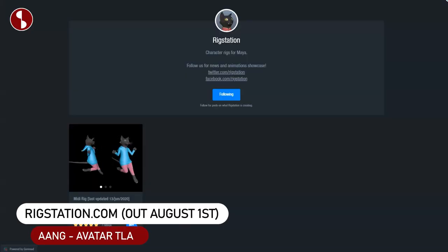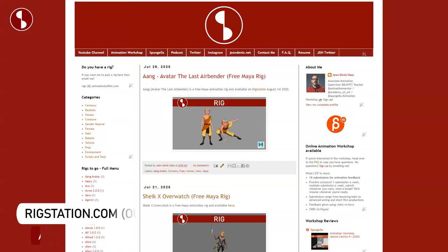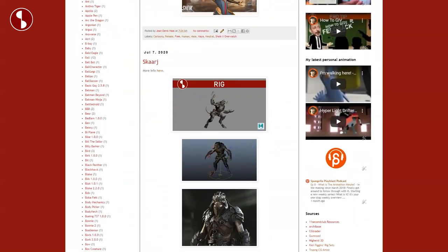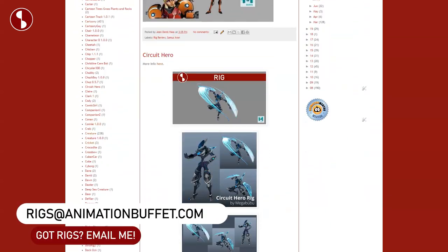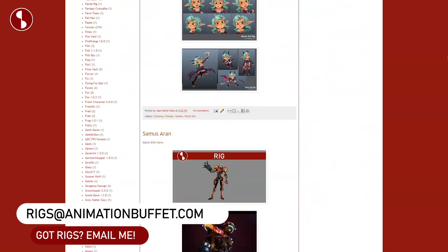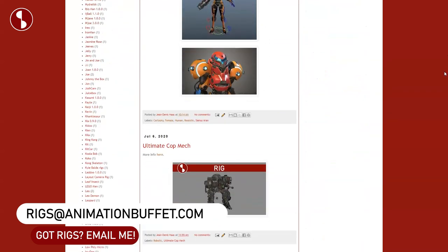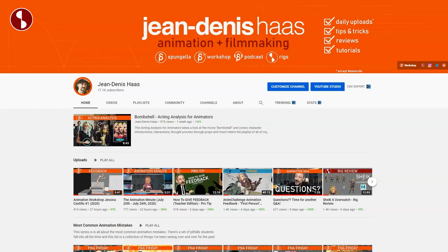This rig is going to be available on August 1st on Rig Station and I will also post the link on Animation Buffet where I list all kinds of rigs and rig reviews. If you have a rig you want me to look at and review, send me an email and I will check it out.